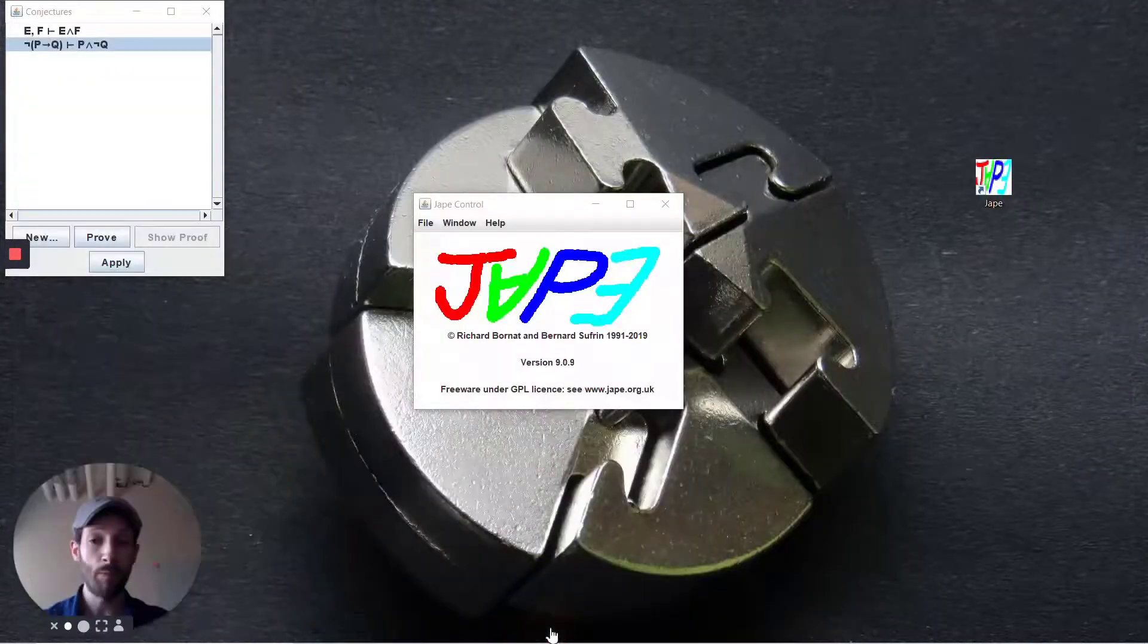So we're going to take a look at a little more of a complicated proof. Now this should correspond to one of the ones that you saw Professor Ellis do on the lightboards, but through JAPE it takes a little bit of finesse as well. So this is covering different strategies of proof by contradiction, and we need to employ a few different ideas here in order to complete the full thing.